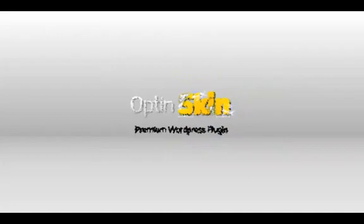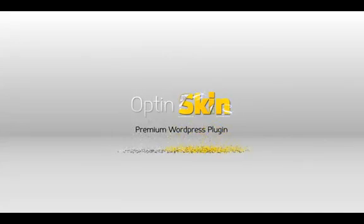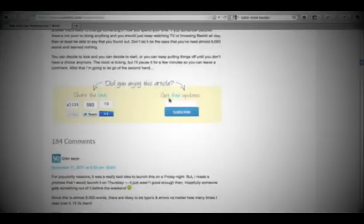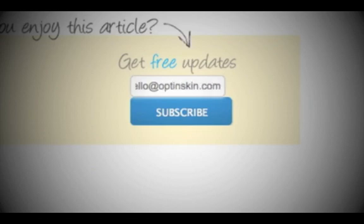Introducing OptinSkin, the premium WordPress plugin for bloggers who get it. This plugin is built around the knowledge that email subscribers are the most valuable type of site visitor you can have.